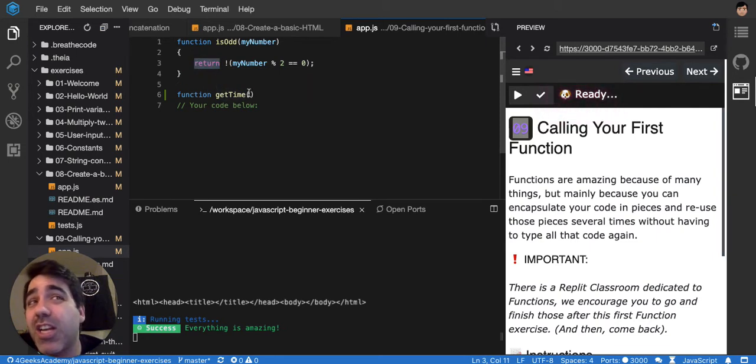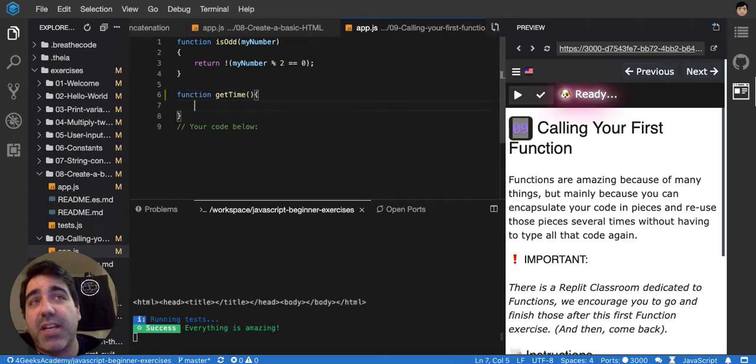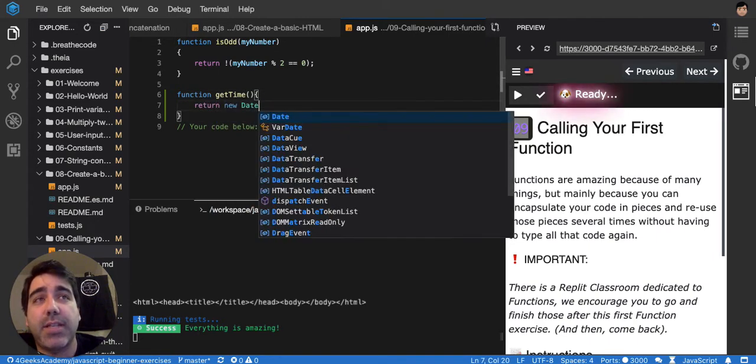But getTime doesn't need any input because you can get the time without having any inputs and you can just return here a new date and it will probably get the time.